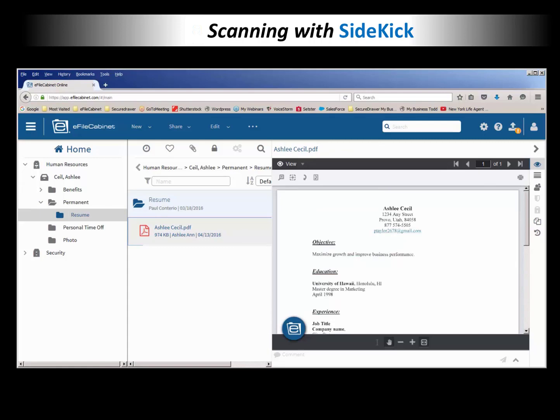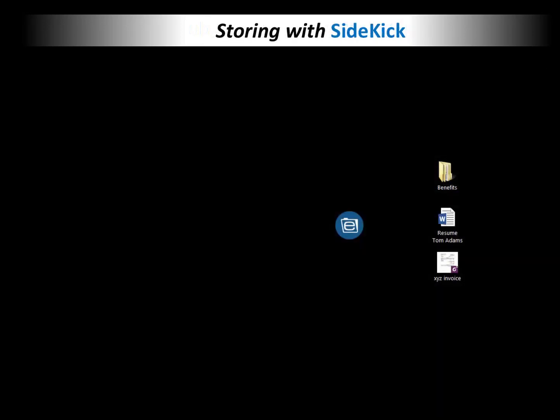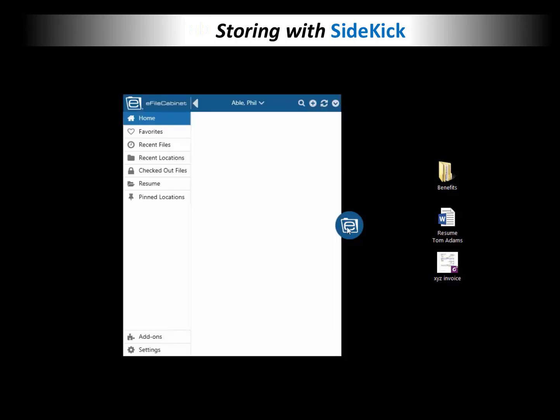You have to first identify where you want that to go. Storing with Sidekick. This is really cool. What I'm going to do is open up Sidekick and go to a couple of drawers here in Human Resources.